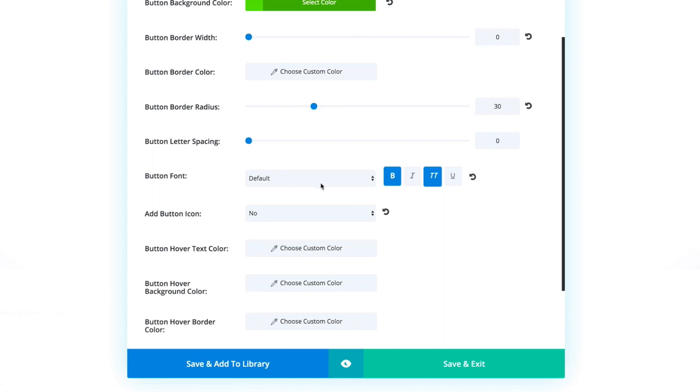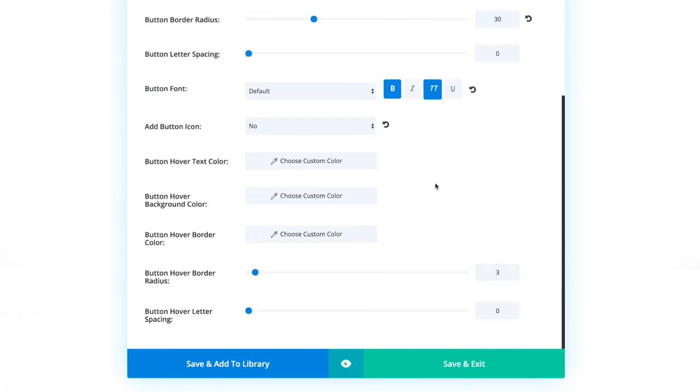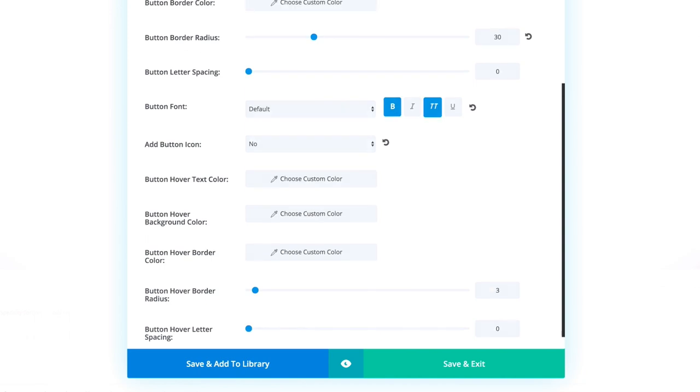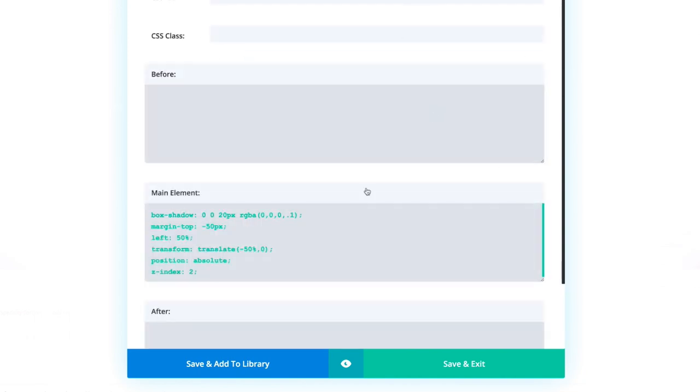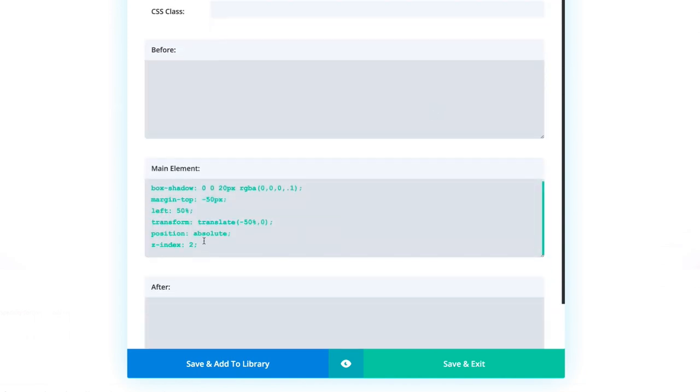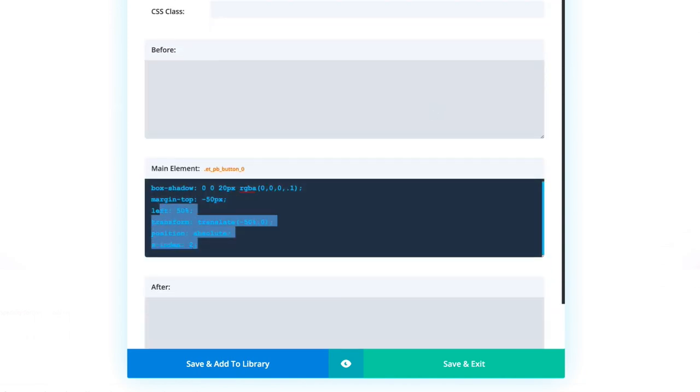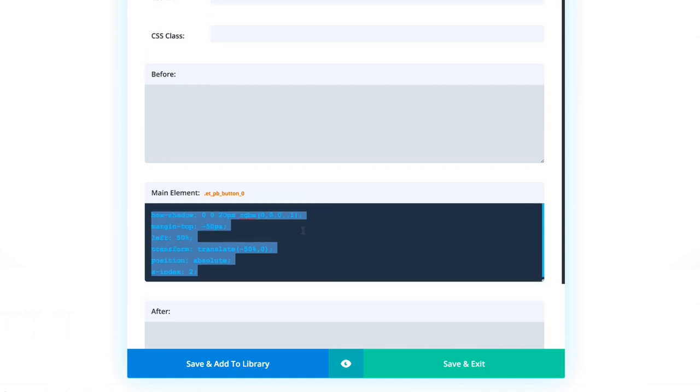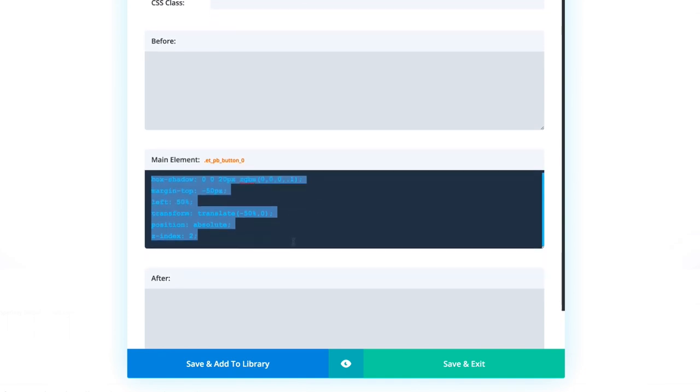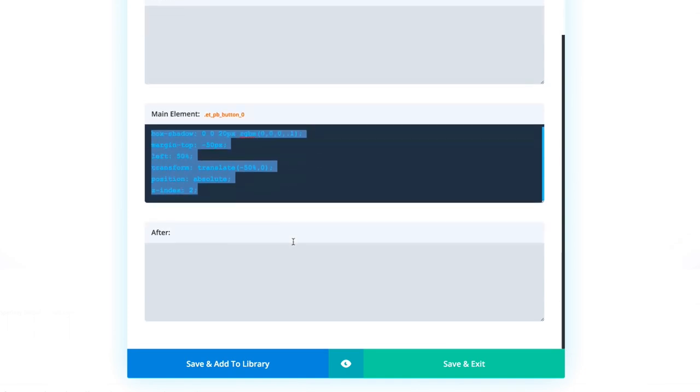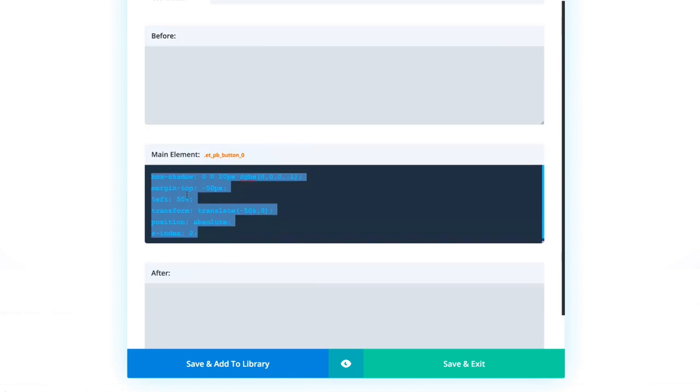Okay, so the button font, again, we've left it as default, but we've made sure that it's bold, and it's also in caps. And then finally, what we have here is the button hover border radius. We've only set that to three. And then on the custom CSS, on the main element, this is the code you need to add to make sure that the button is offset and also that it's positioned correctly. Again, these settings can be found on the blog article.